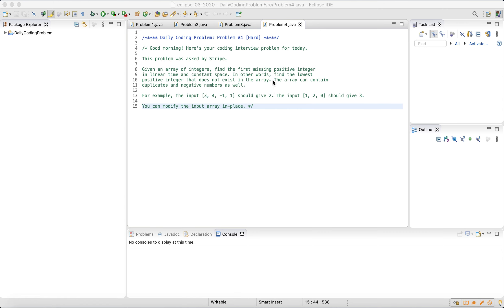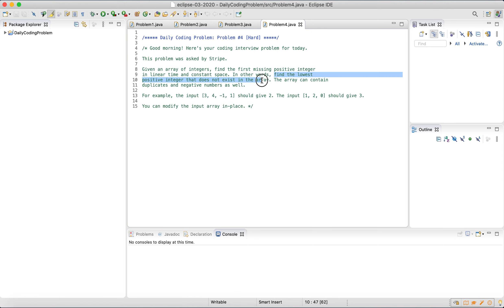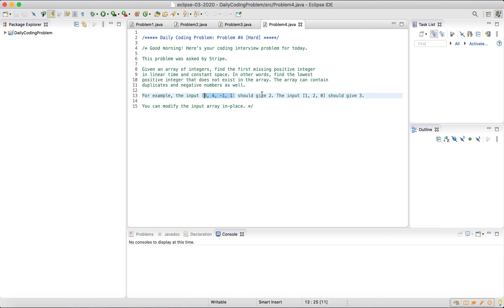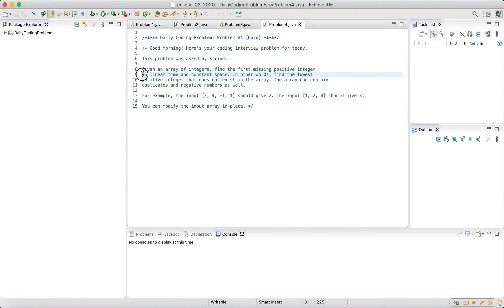Let's read this question and make sure we understand it. We need to find the lowest positive integer that does not exist in the array. The lowest positive integer that exists anywhere is 1 — 0 is not a positive integer. So if 1 is not in the array, we return 1. In this example, 1 does exist, so the next lowest is 2, and since 2 is not in the array, we return 2. This seems easy, but dailycodingproblem.com rates it as hard because of the constraint: we must do this in linear time and constant space.